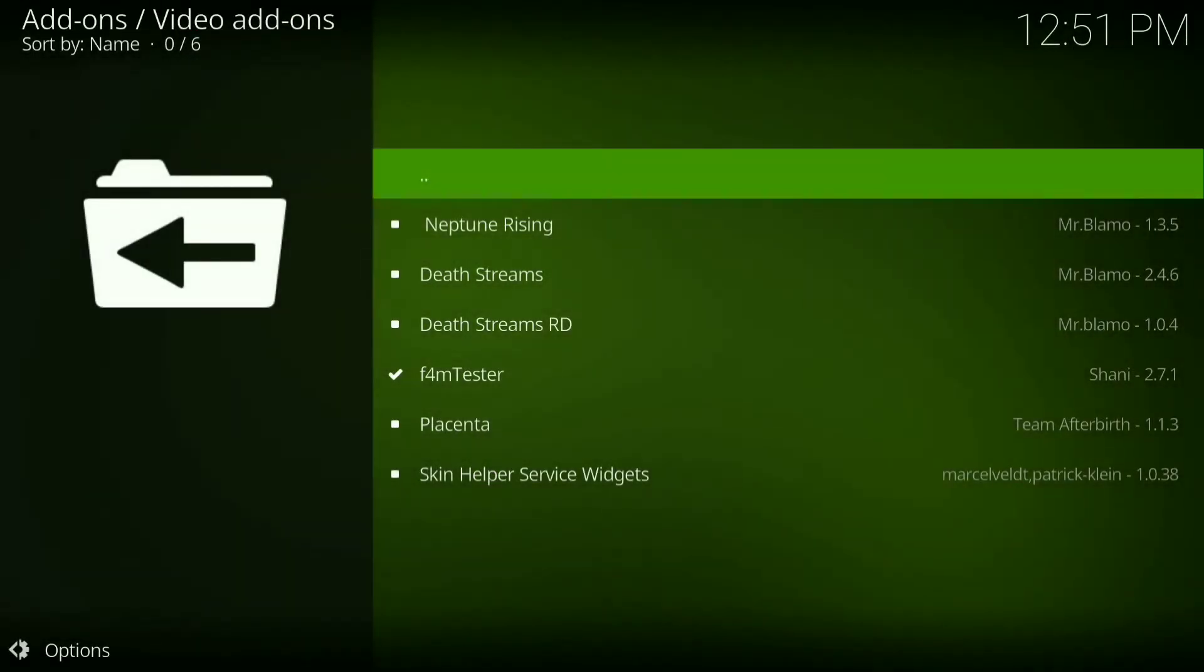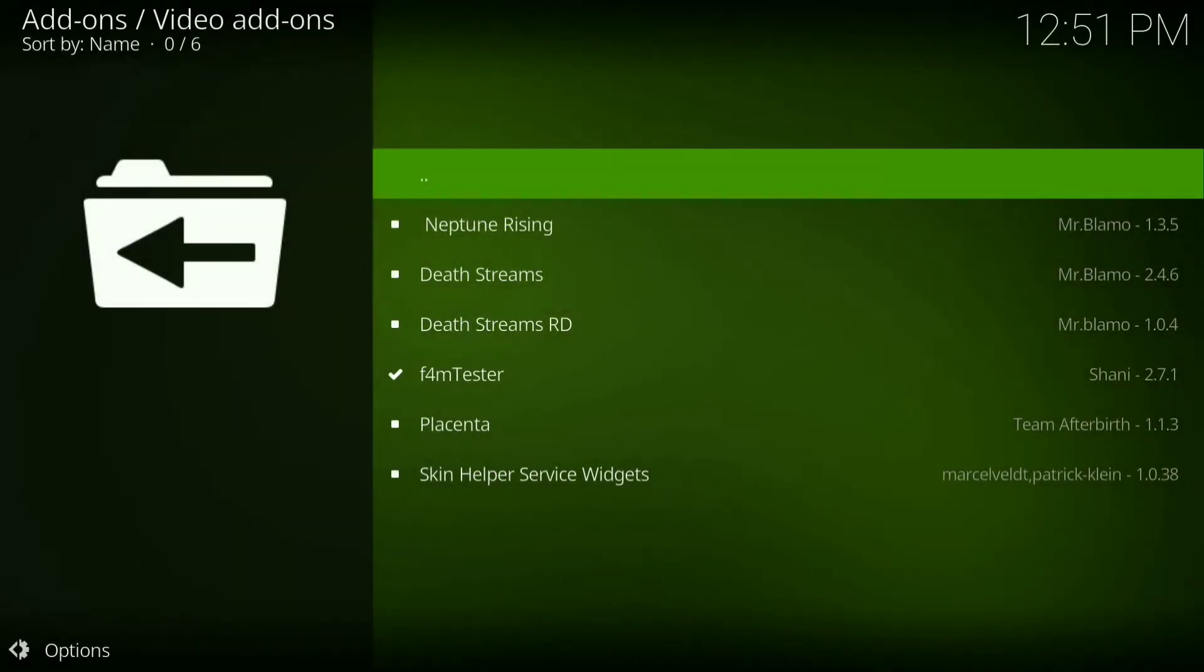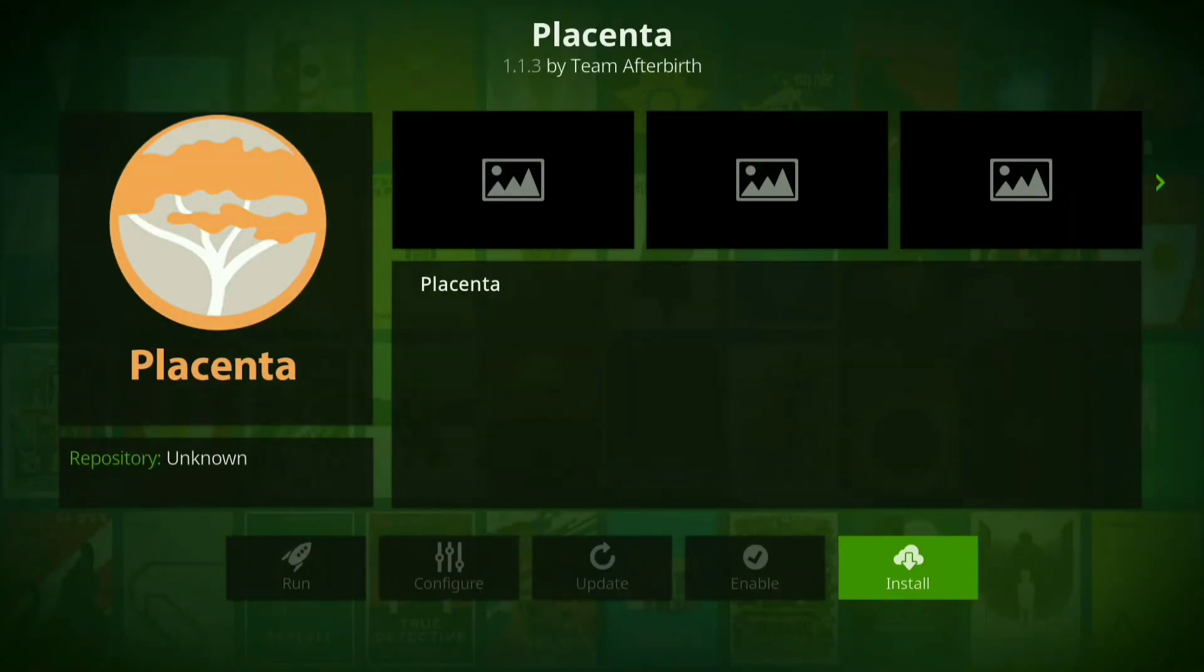Then go down and click on Placenta. Now press Install.